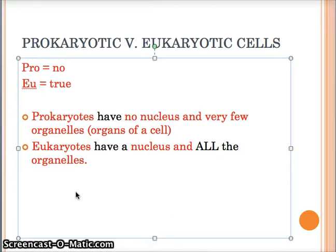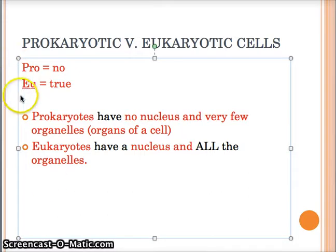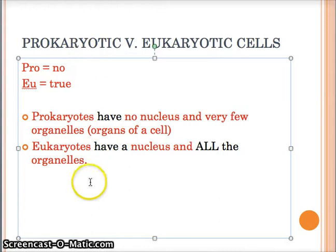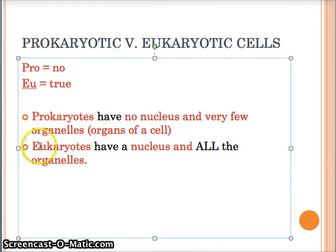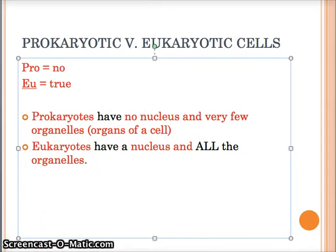A eukaryote, which is what we are, has a nucleus in every single cell of its body, and it also has organelles. So a couple of key things: pro equals no, and eu equals true. Prokaryotes have no nucleus and not many organelles, and eukaryotes have a nucleus and organelles. Now we're going to talk about each of those organelles.